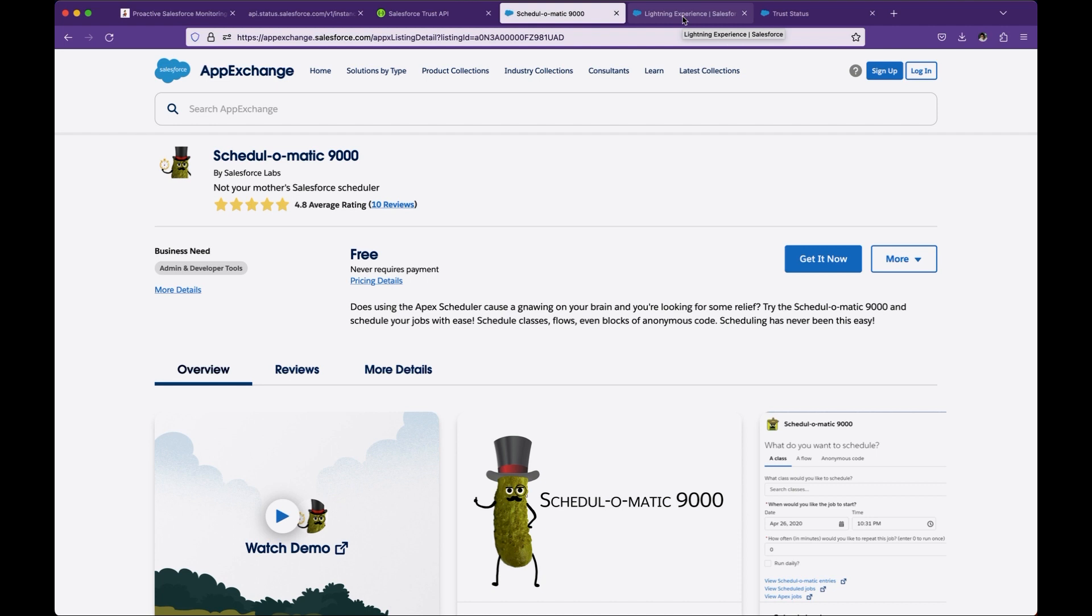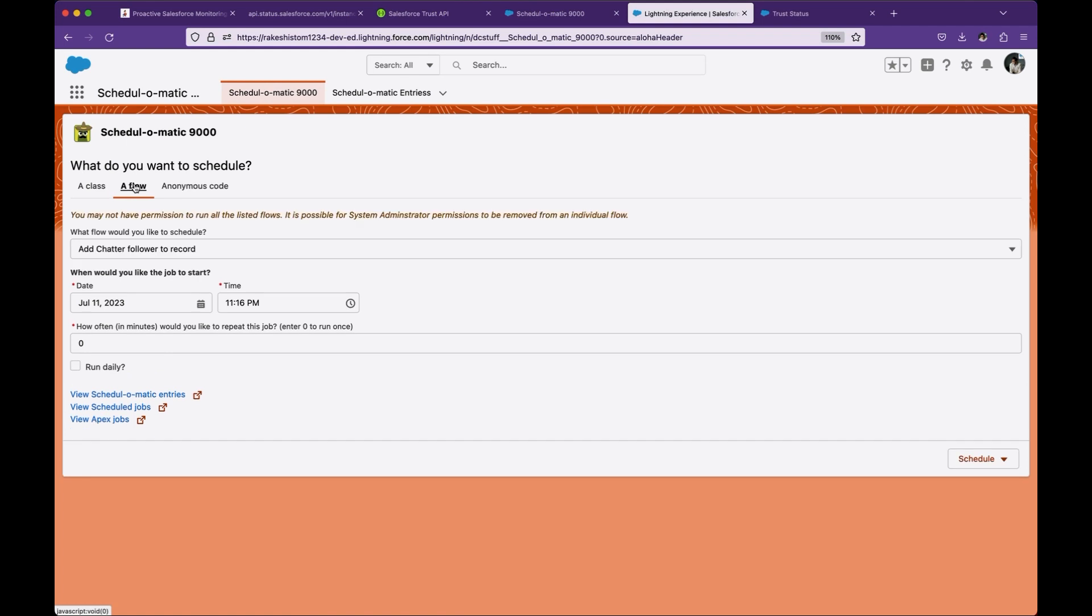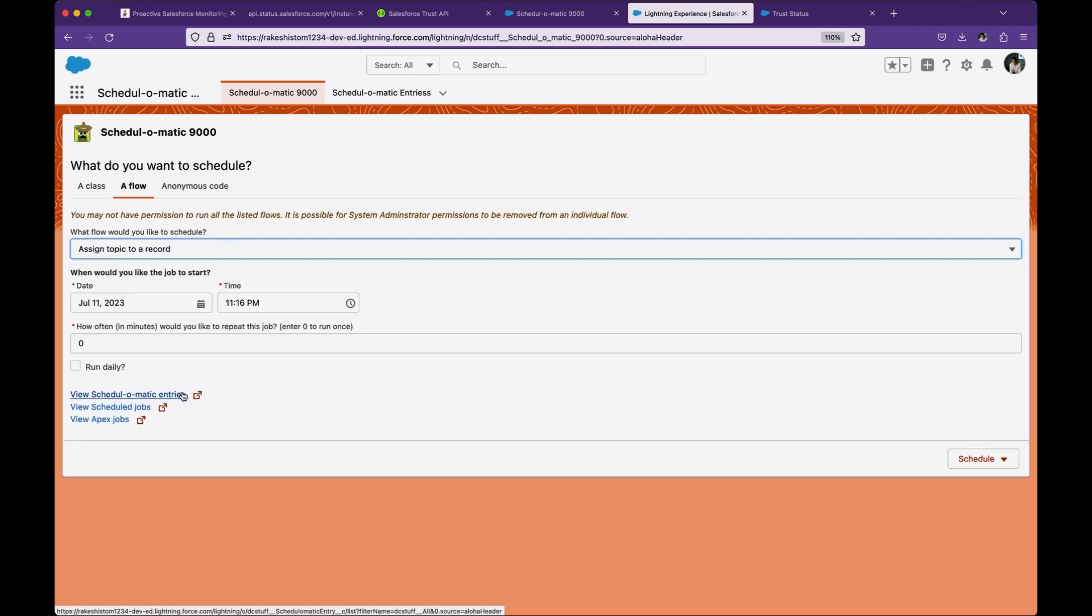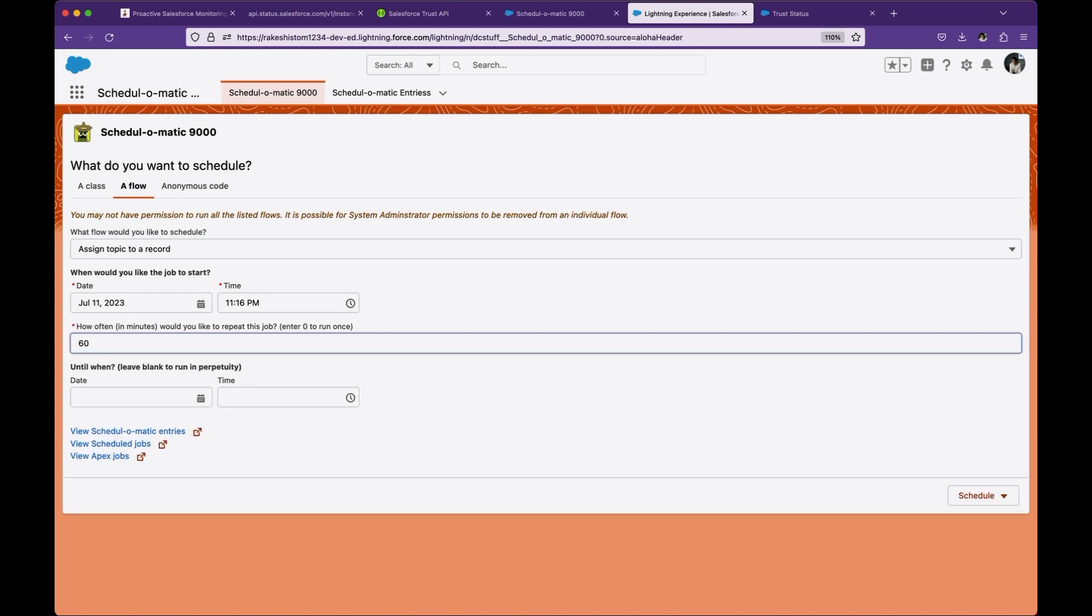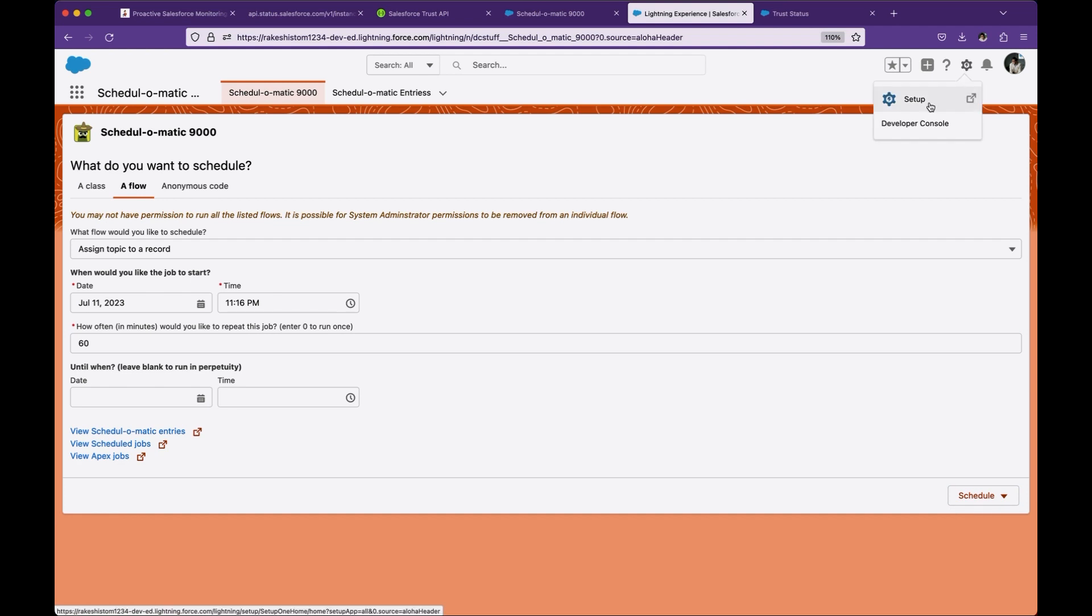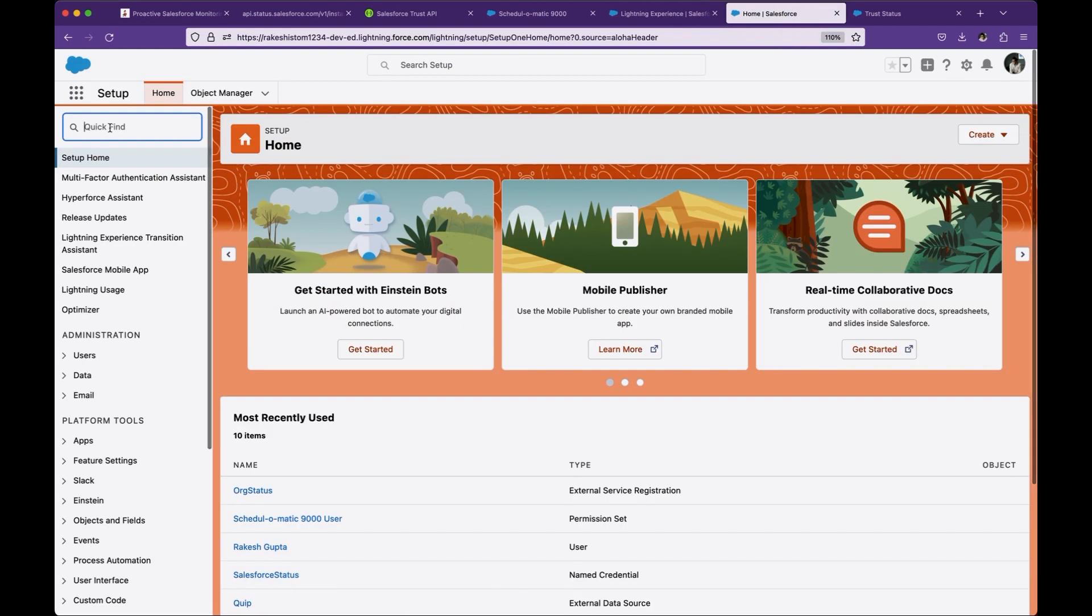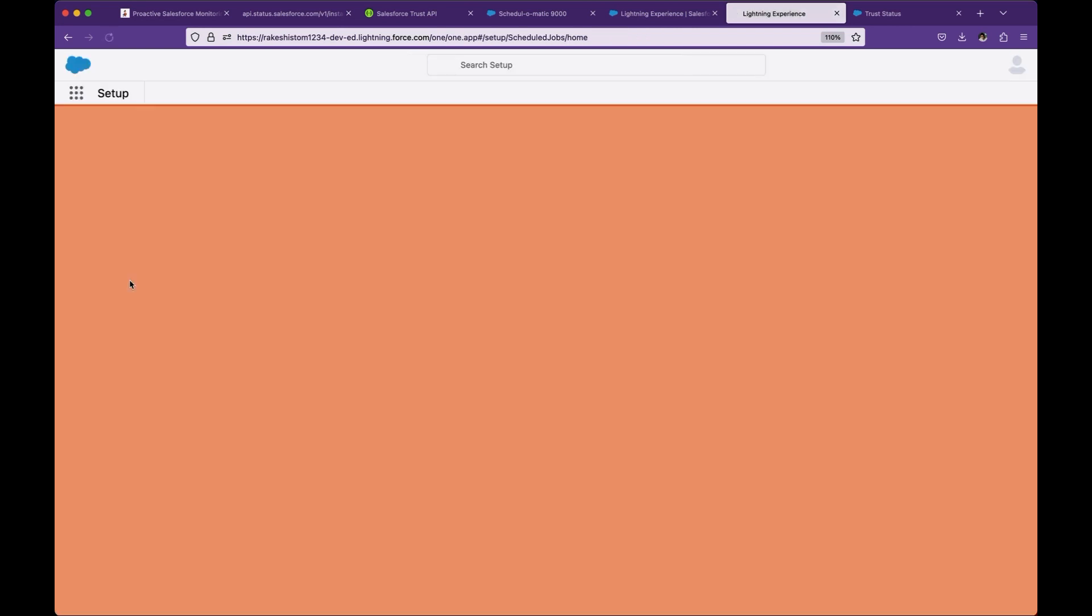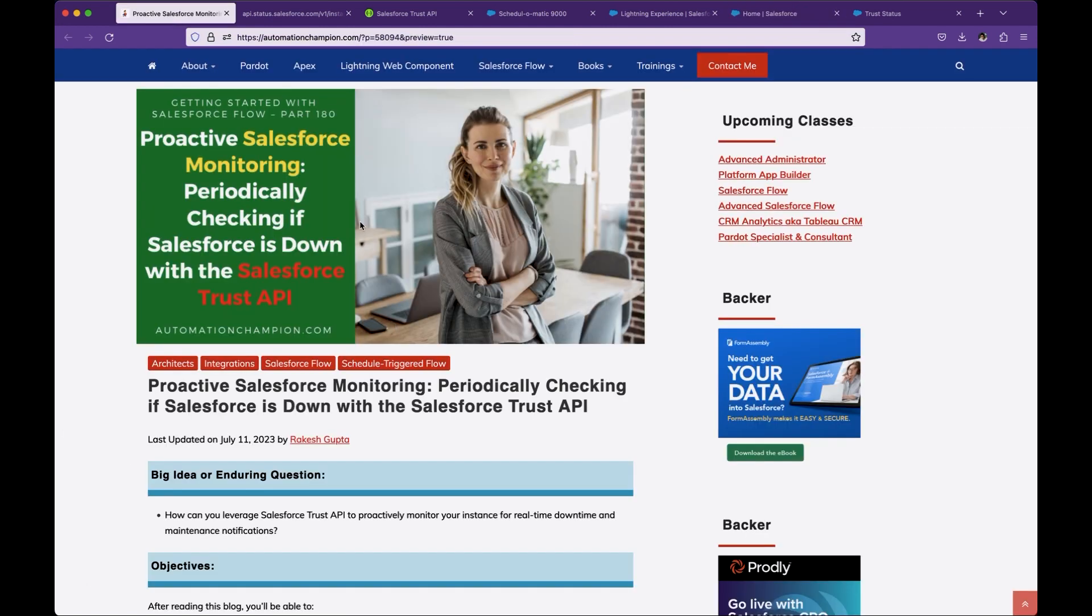You have to install this application. You can do so by using Apex code, but if you are a non-coder and prefer an app by Salesforce, you can use this. Install the application. When you go to this UI, you can select a flow. You can select when you want to start and how often you want to run. For example, every hour, you can just put 60. You can say schedule. Once you are done, what this application does is insert a job into scheduled jobs, and it will run once an hour. The whole information you can find in blog post 180.